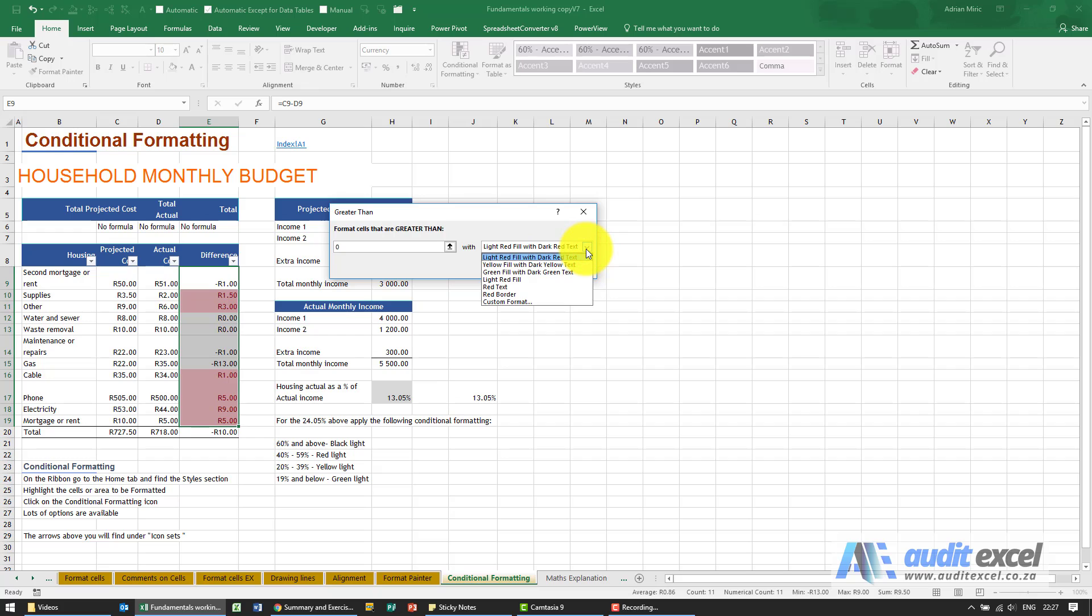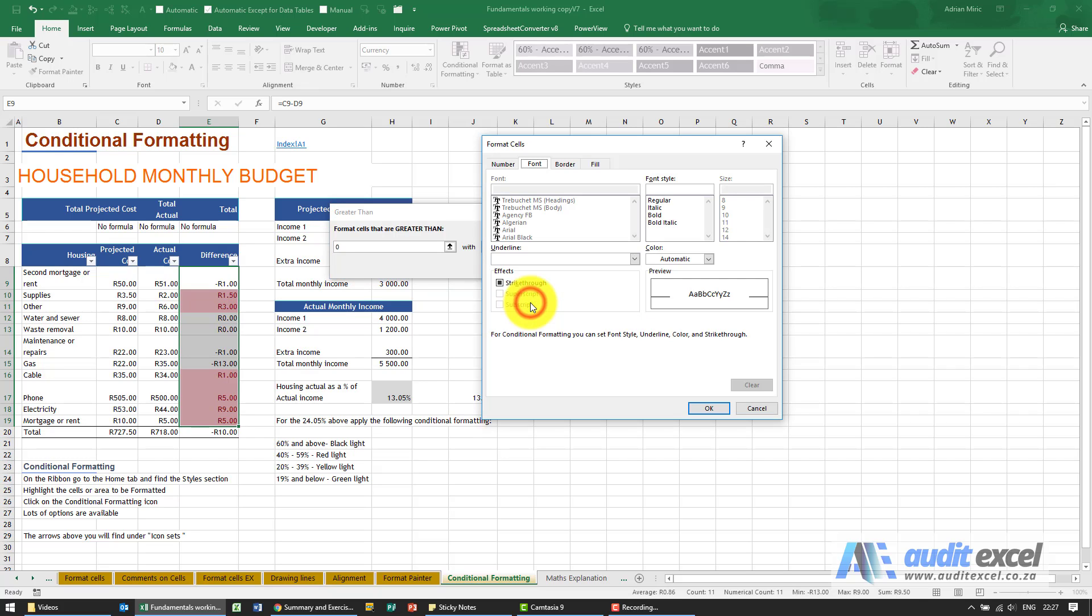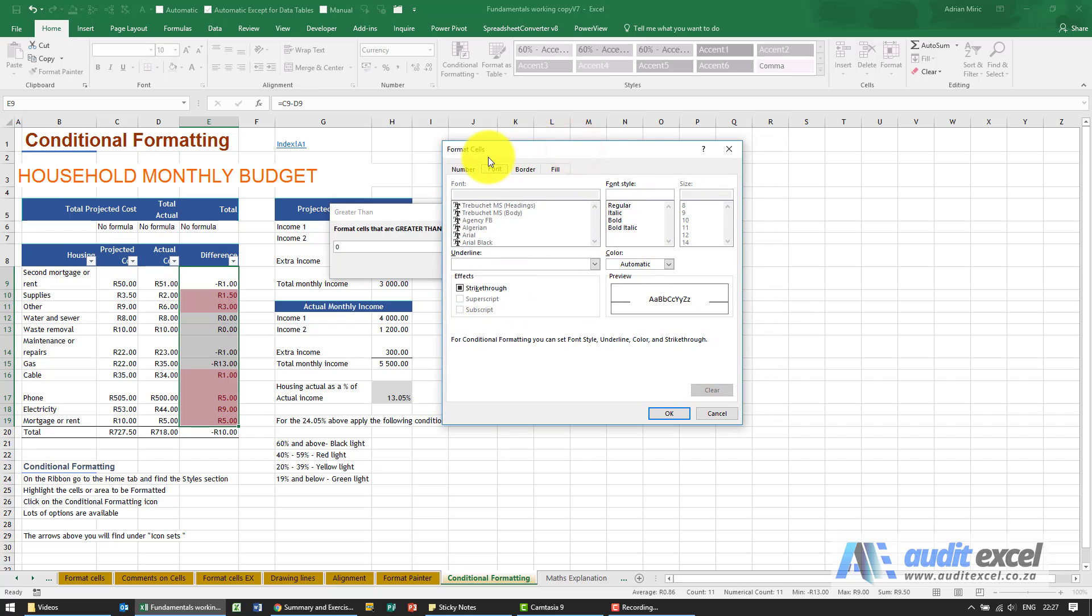So you'll see there's a couple of options, but I'm going to go to custom format, and what you'll see is that the options you have are all the options we've used to format cells before.